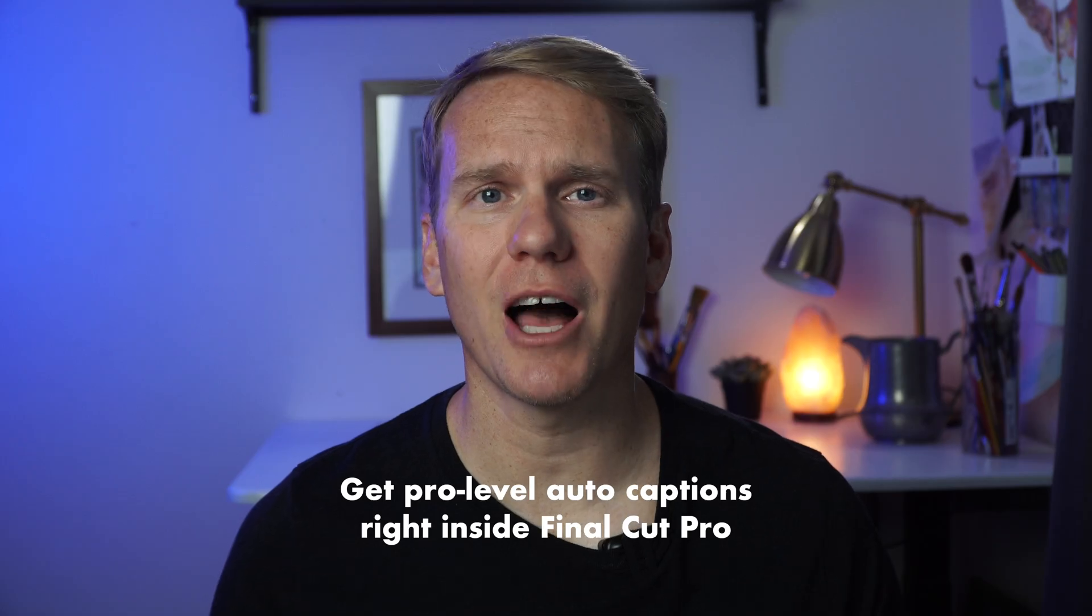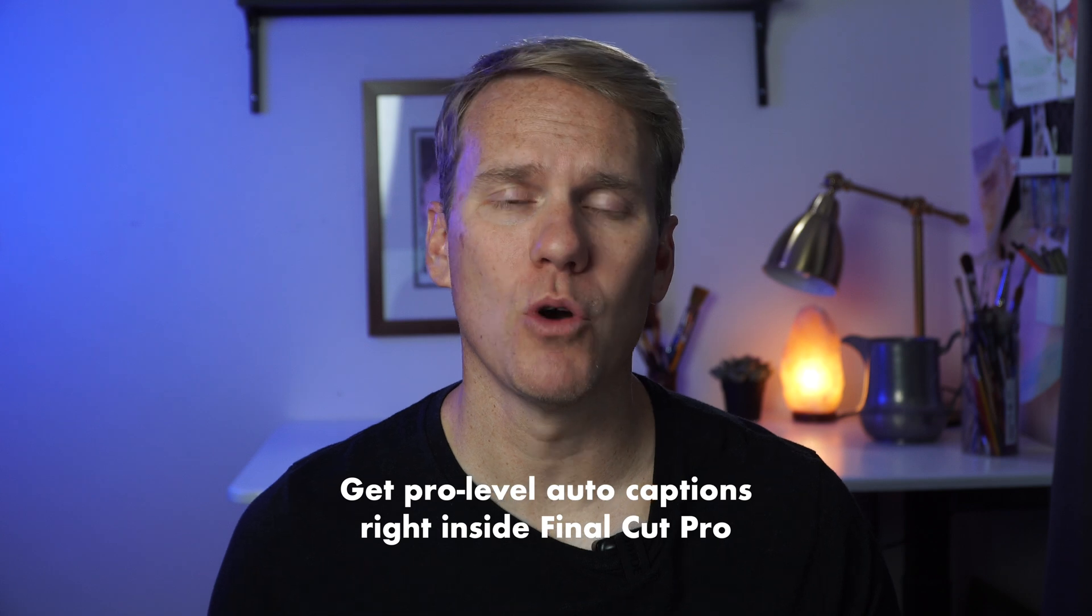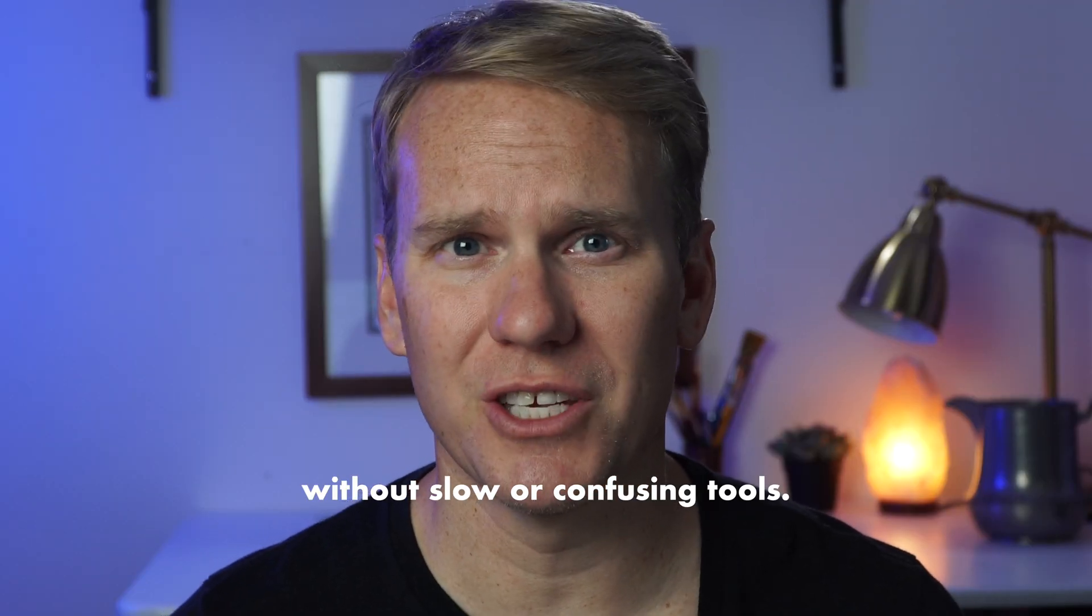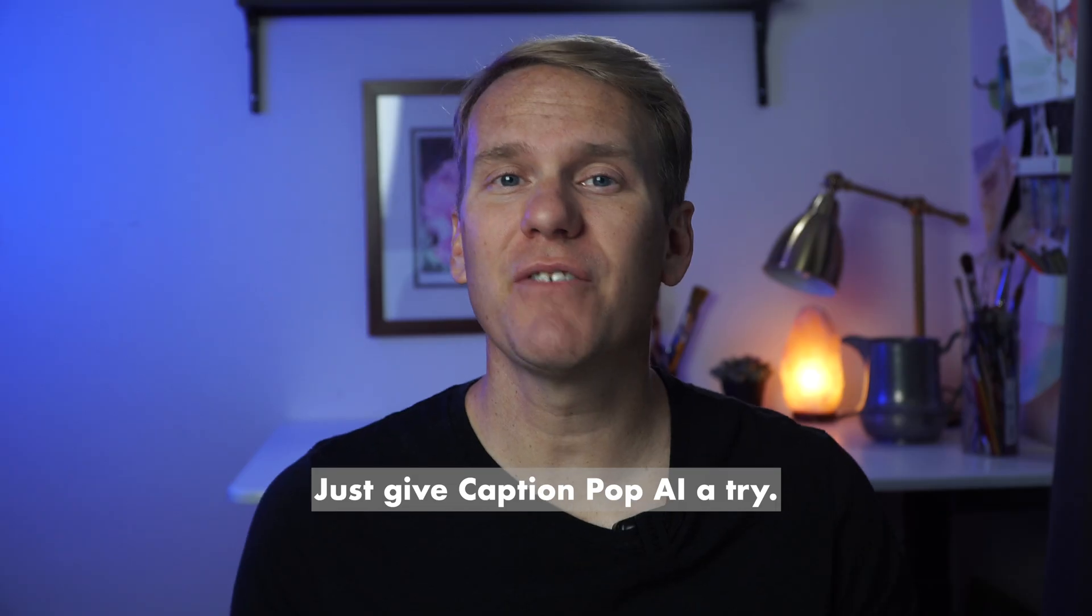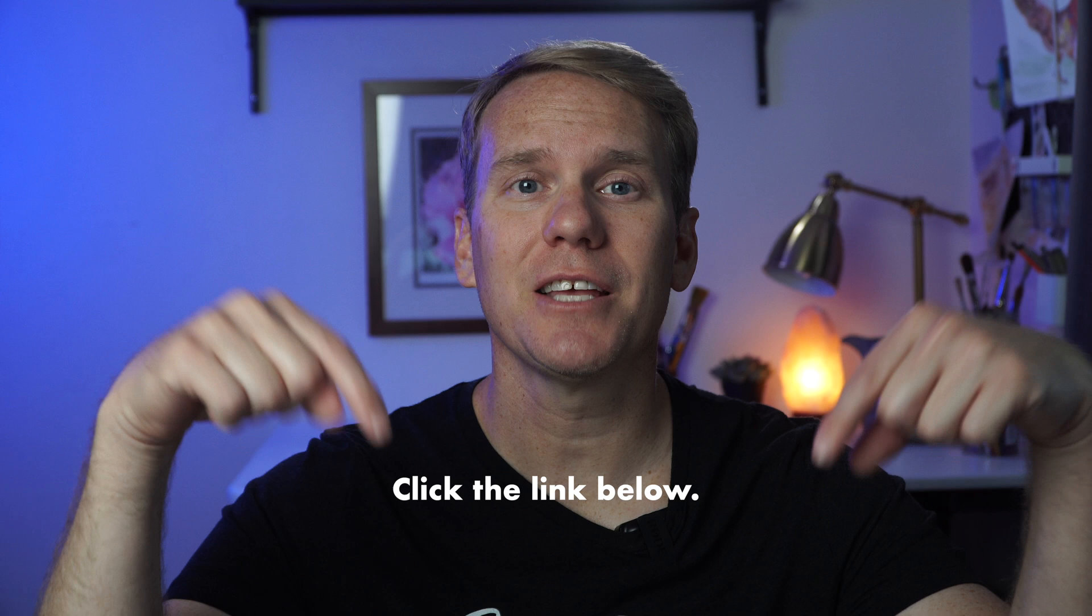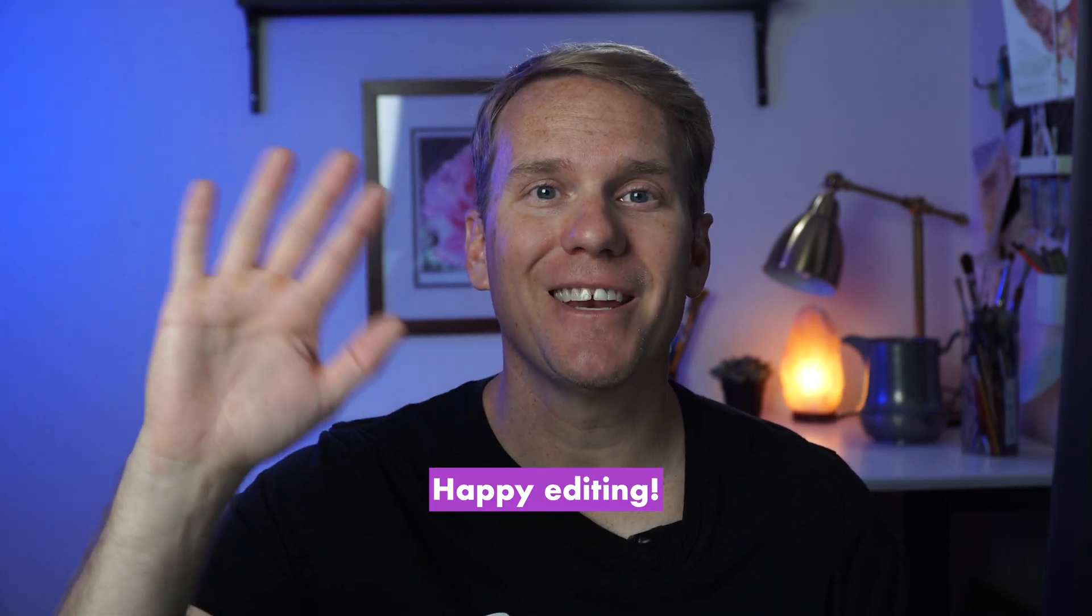Get pro-level auto captions right inside Final Cut Pro without slow or confusing tools. Just give CaptionPop AI a try. Click the link below. Happy editing!